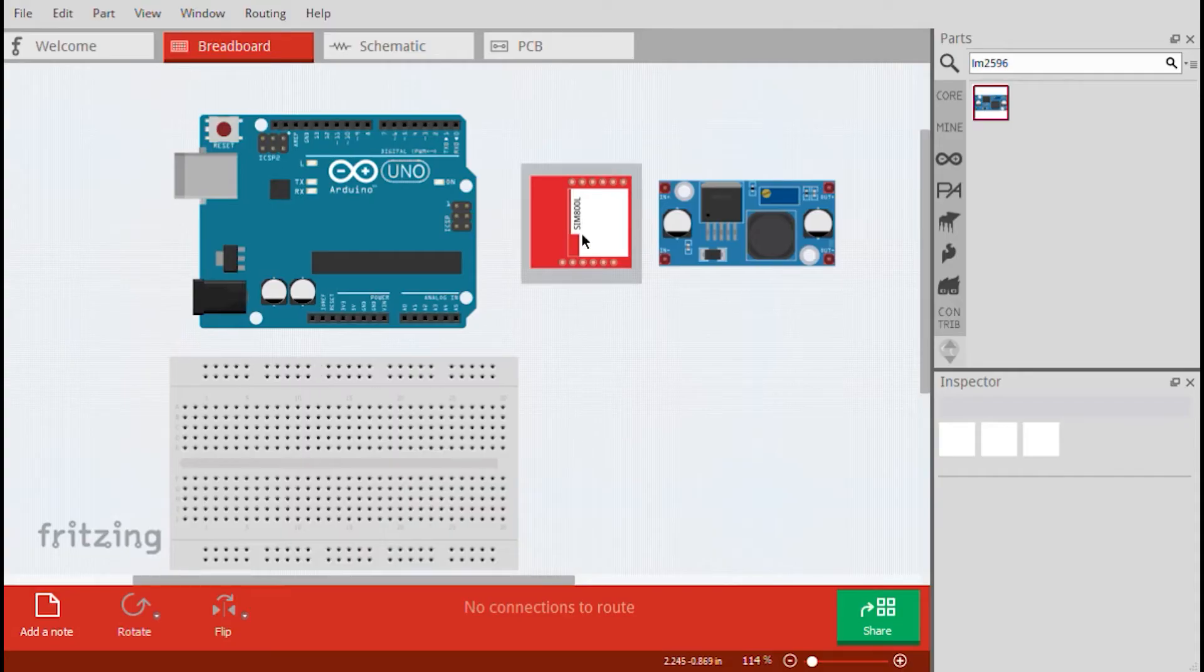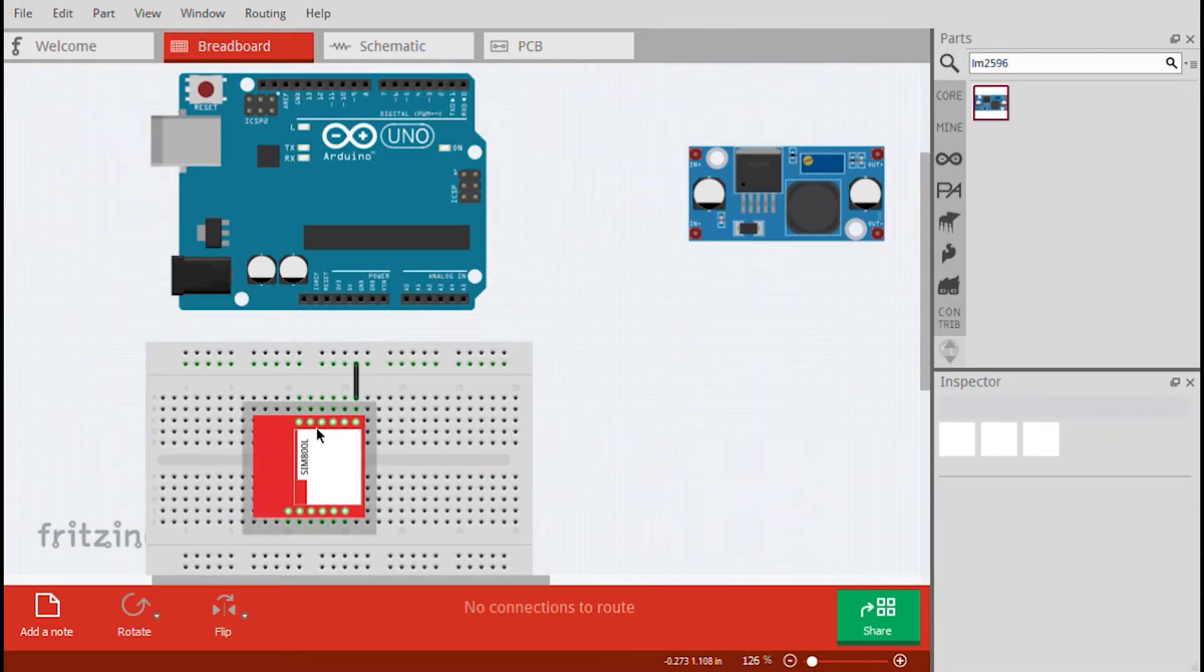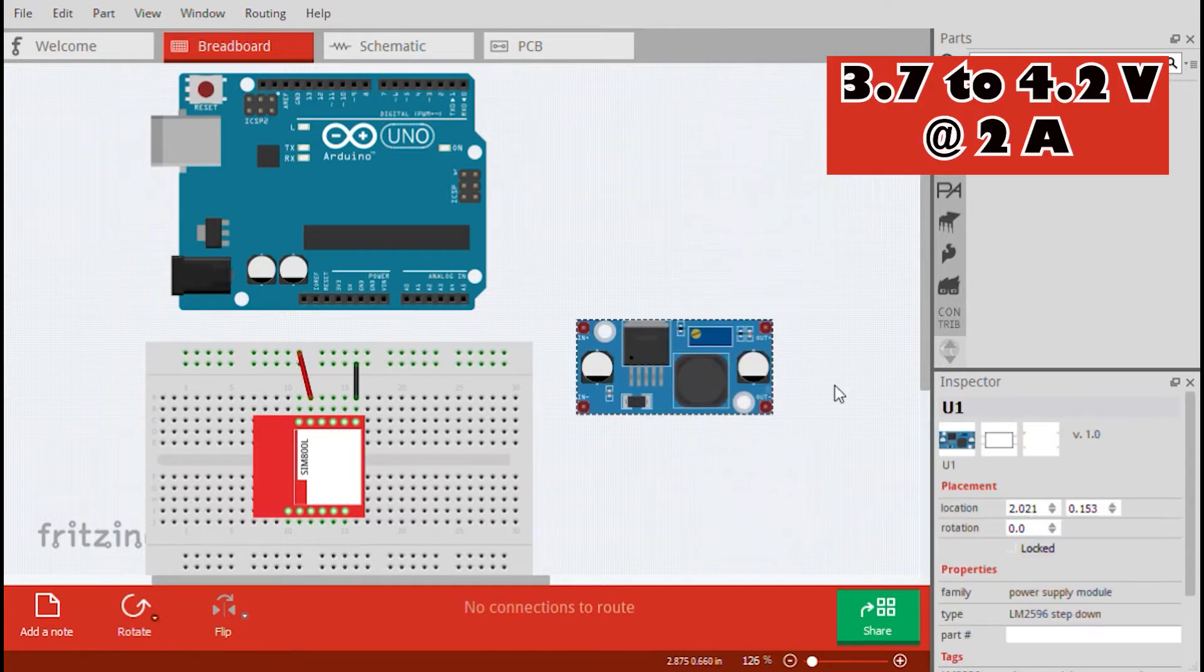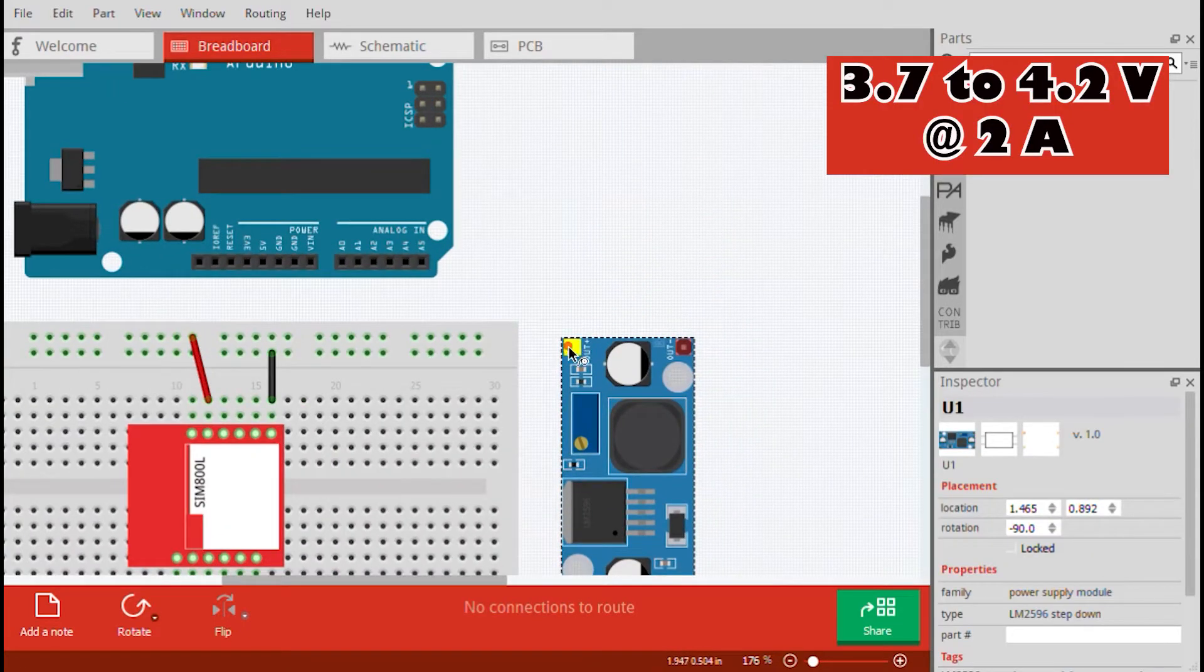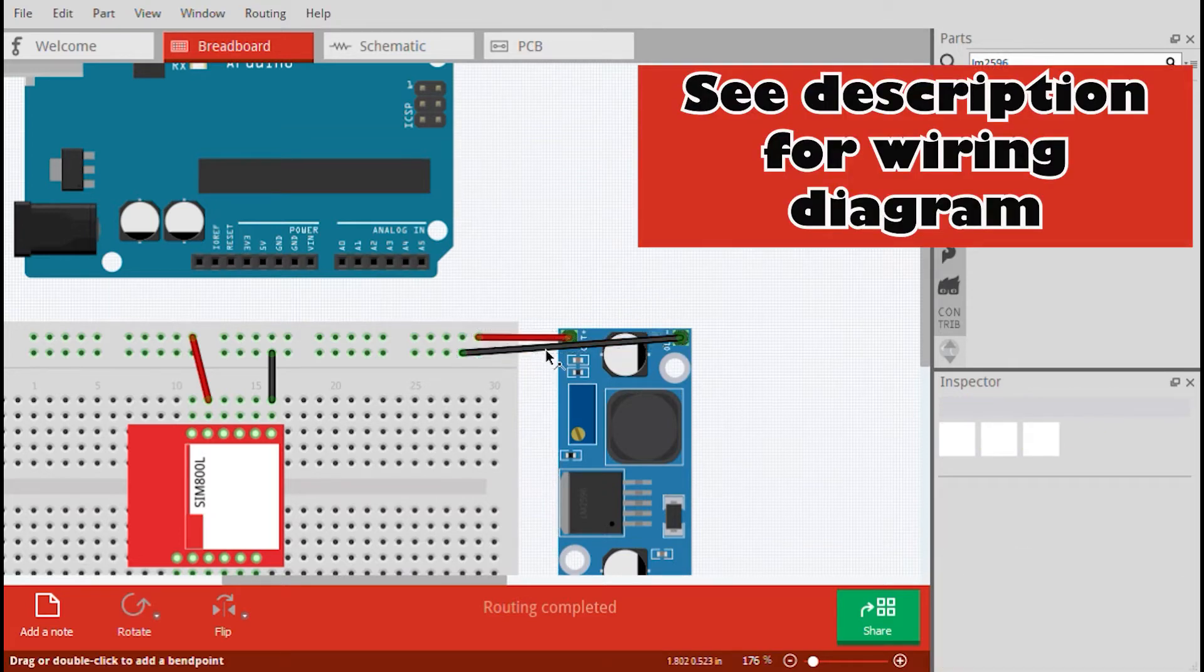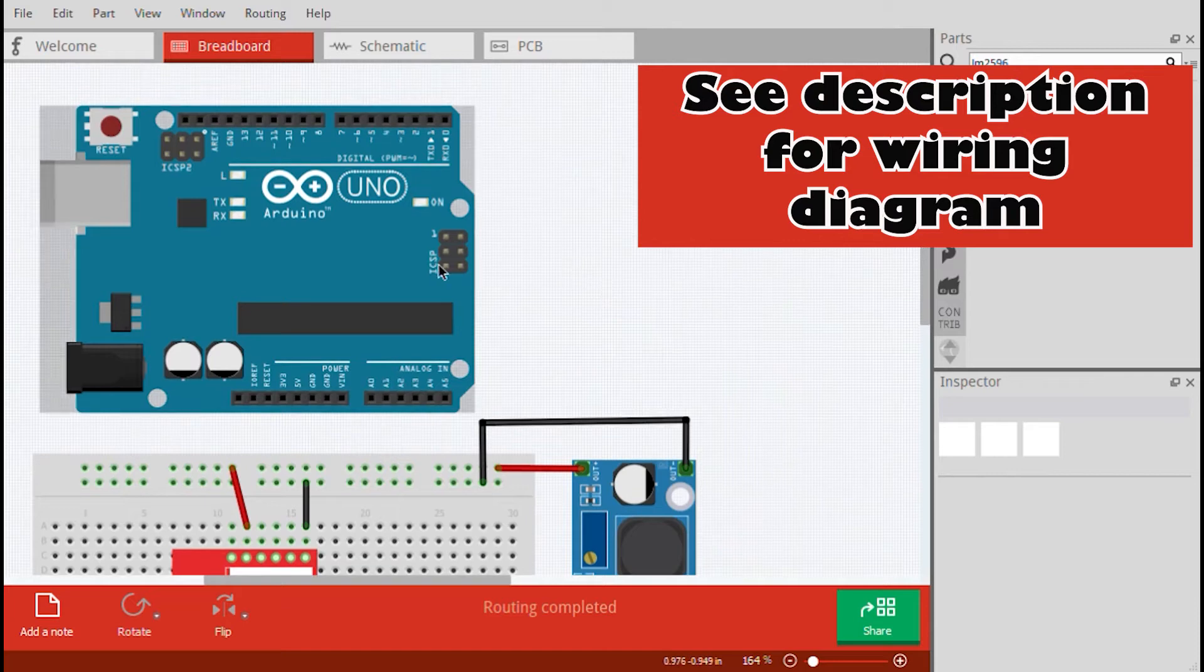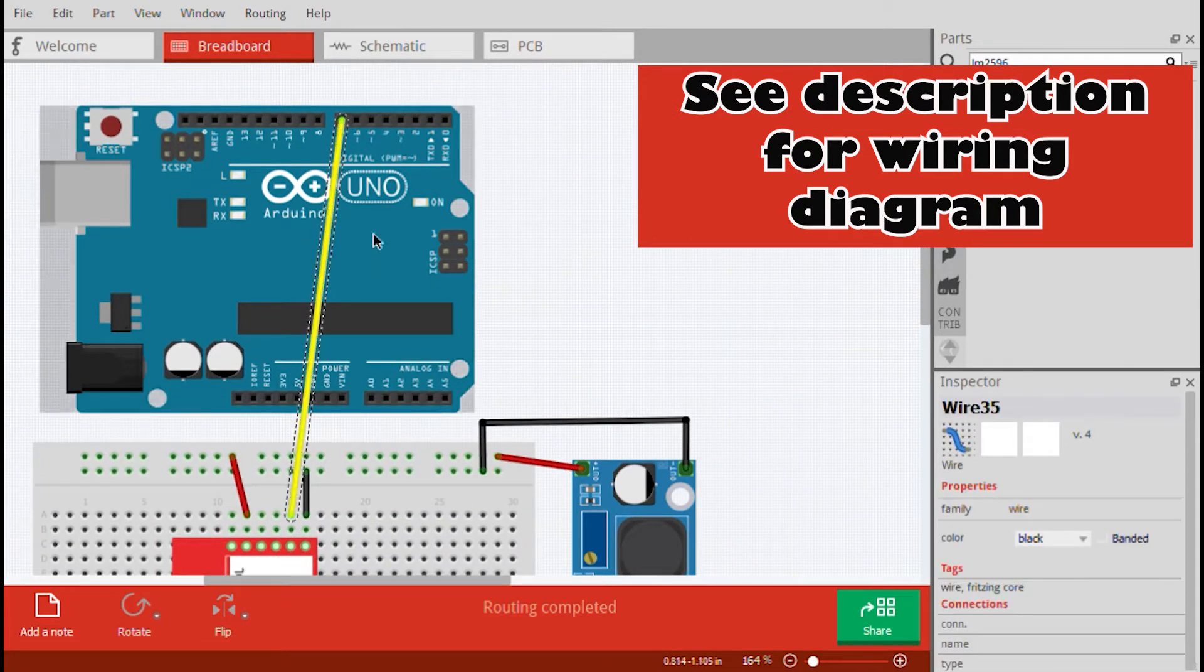To start testing the module, attach power and an Arduino Uno. The SIM800 module requires 3.7 volts and a current of 2 amperes. Here, I used an LM2596 DC to DC converter to provide the required voltage and current. Just attach the VCC and GND pins of the module to the OUT plus and OUT minus pins of the LM2596.